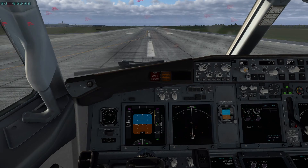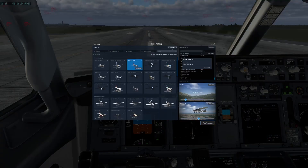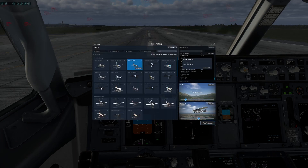How many aircraft you will see on your navigation display depends on how many you have chosen inside X-Plane settings. If you have chosen 19 aircraft, you will see a maximum of 19 on your ND. If you've only chosen three or four, then you will only see three or four aircraft on your navigation display.